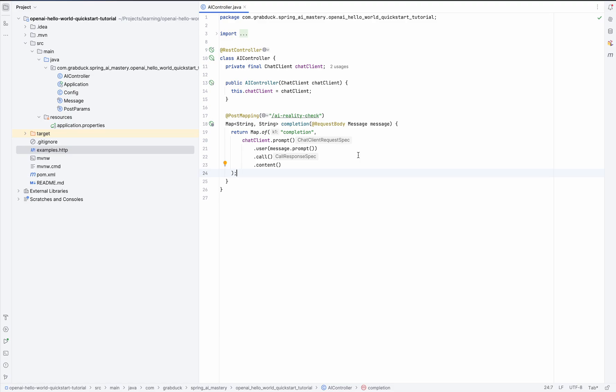But, enough talk. Let's get to coding and make this thing real. All right. First things first. We need a new endpoint. So, here's what we'll do.